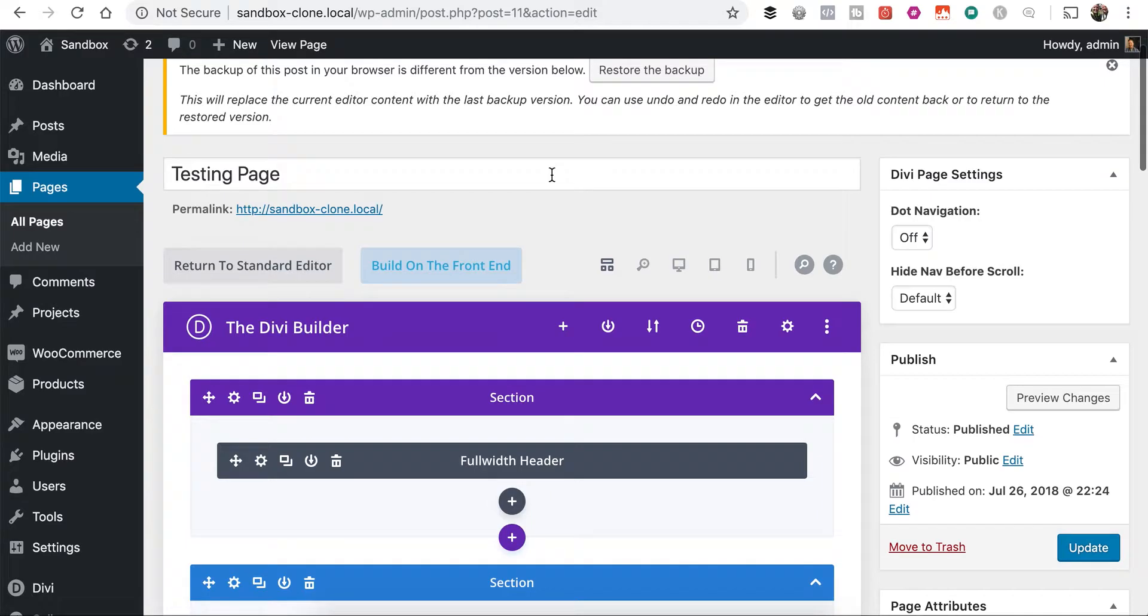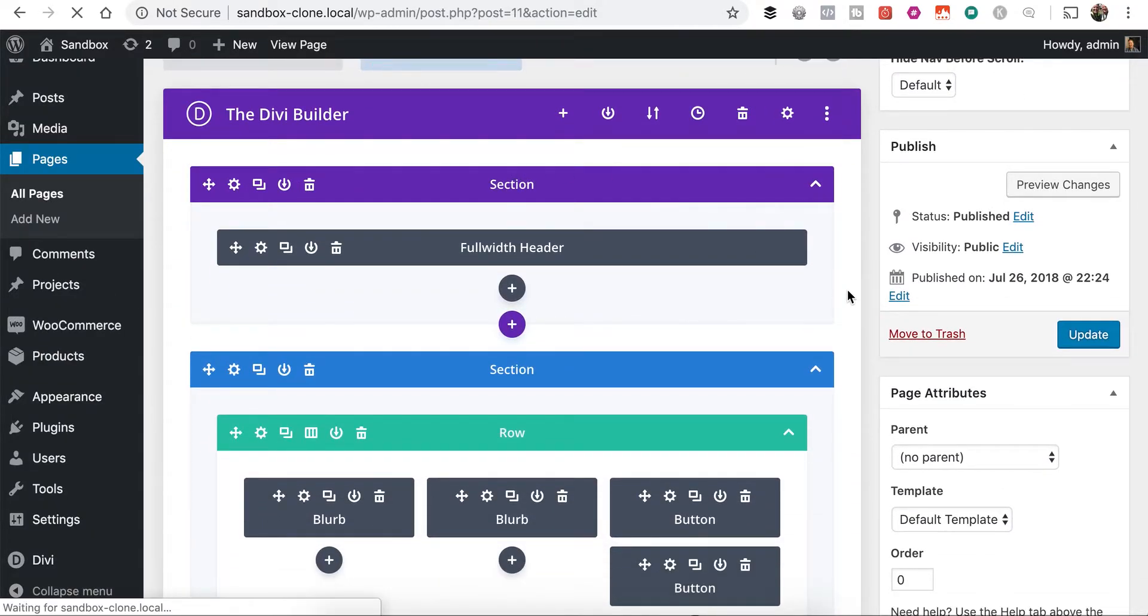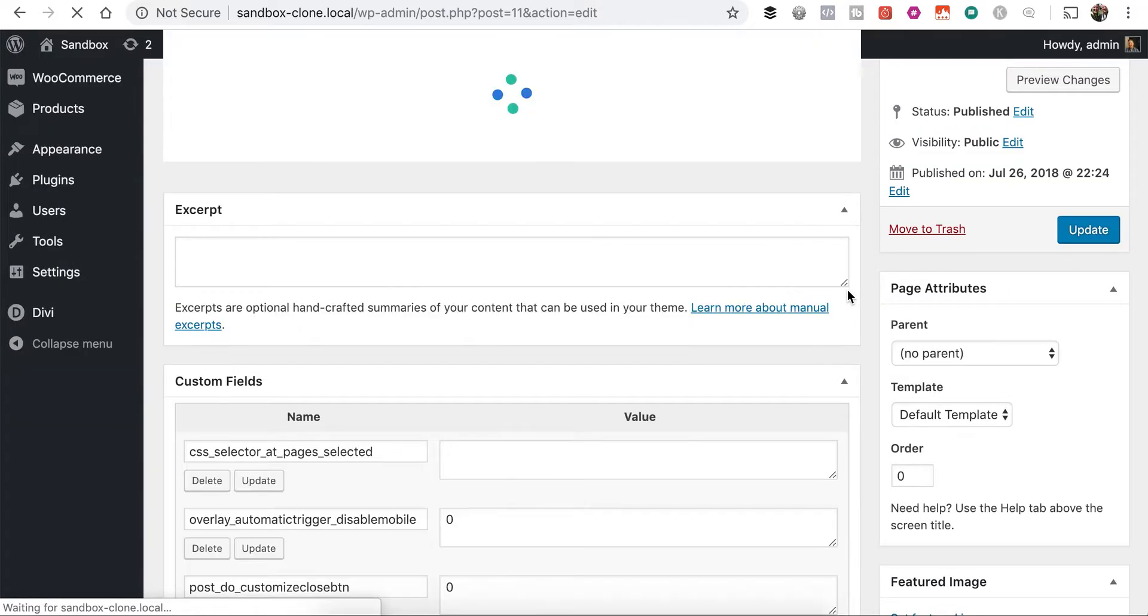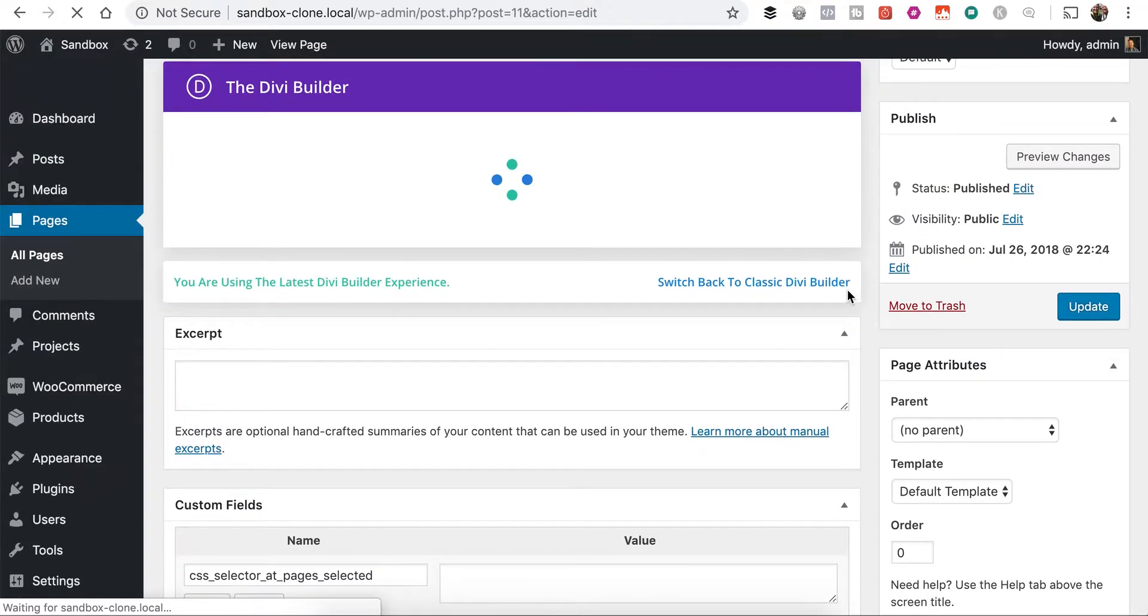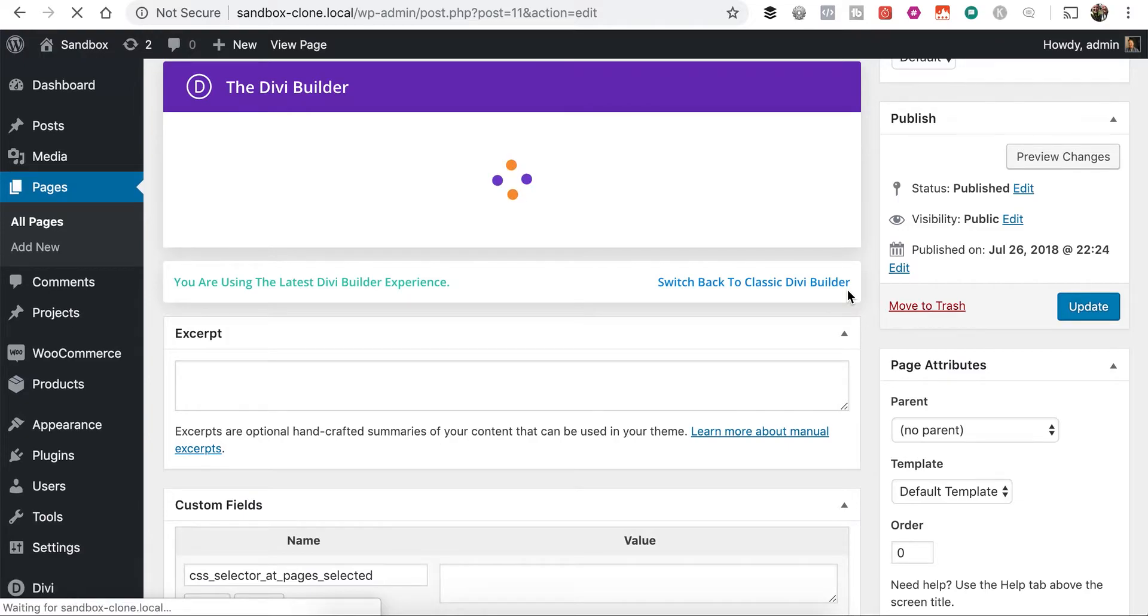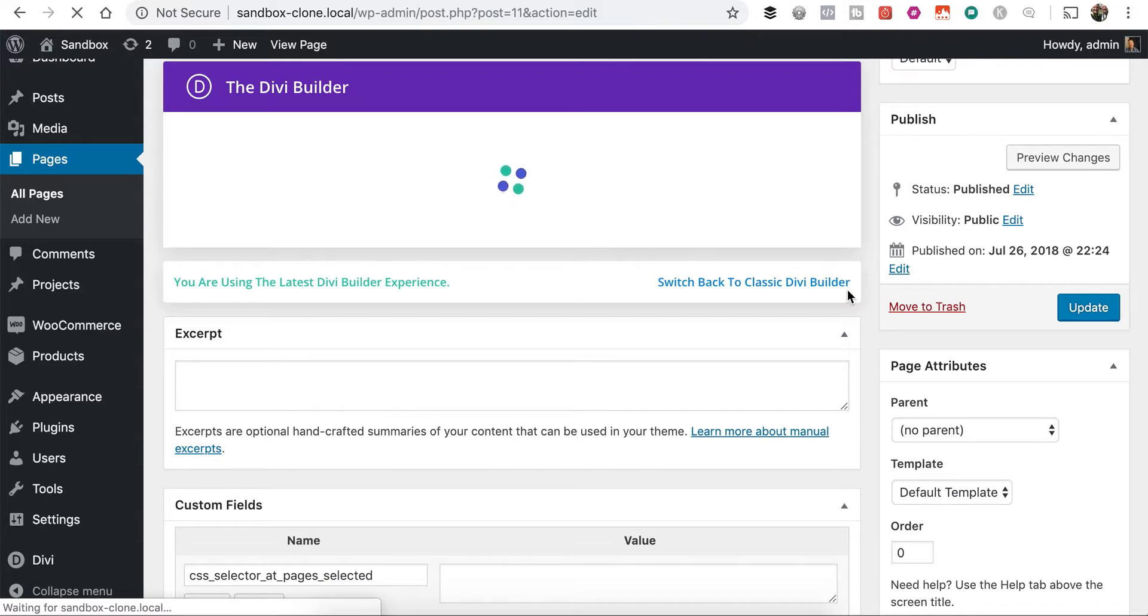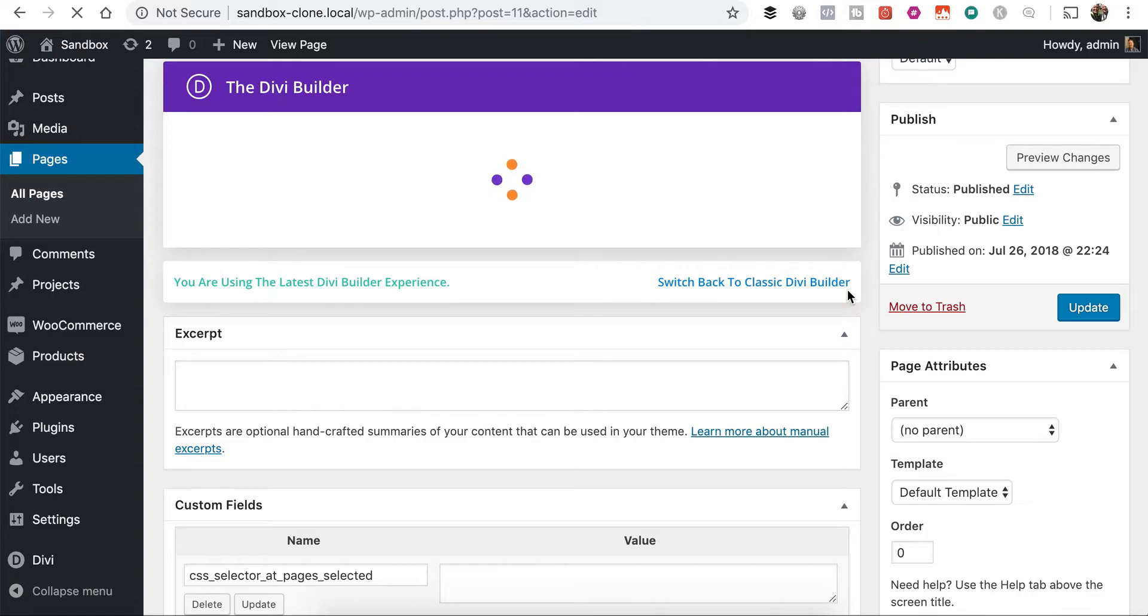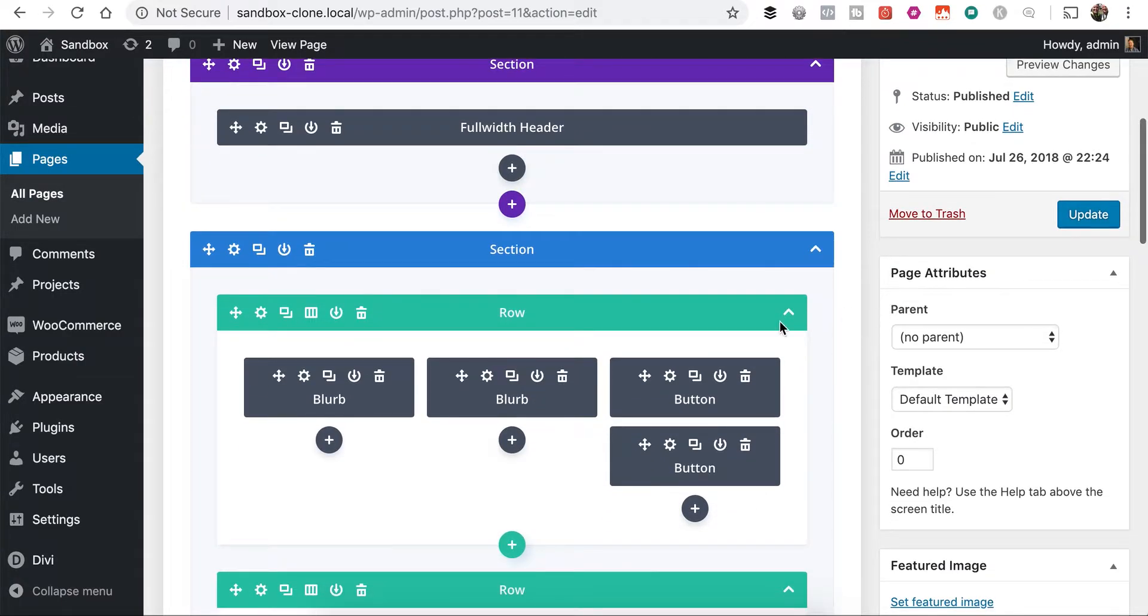So here in the new backend builder, let me go ahead and just refresh it, and we'll take a look and see what it looks like. Once the backend builder loads here. There we go.